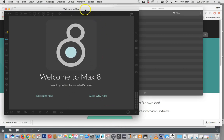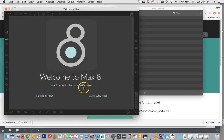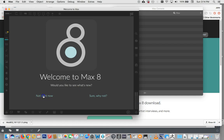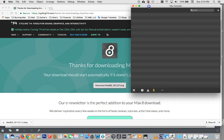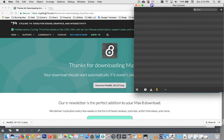So here we are at the Welcome to Max. Would you like to see what's new? You could, but that's not what we're about here. Not right now. We just want to make sure that it's installed. And there it is.